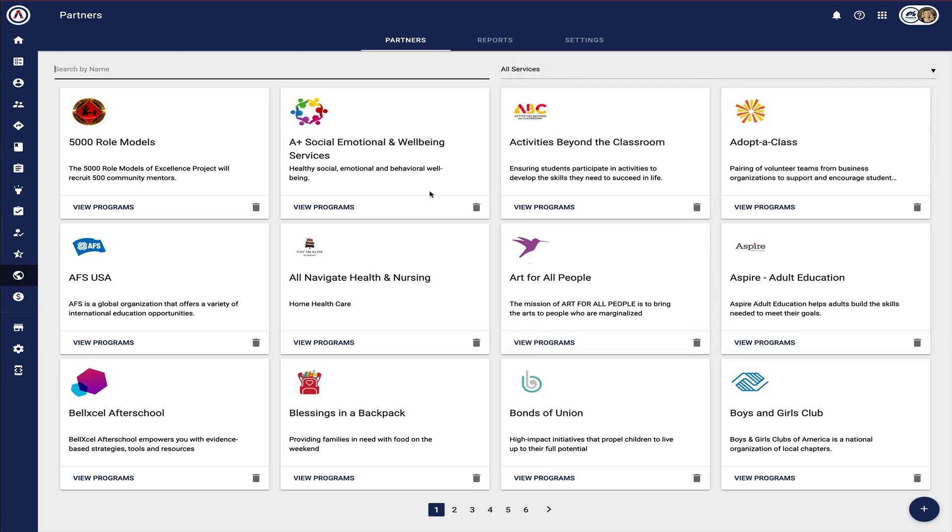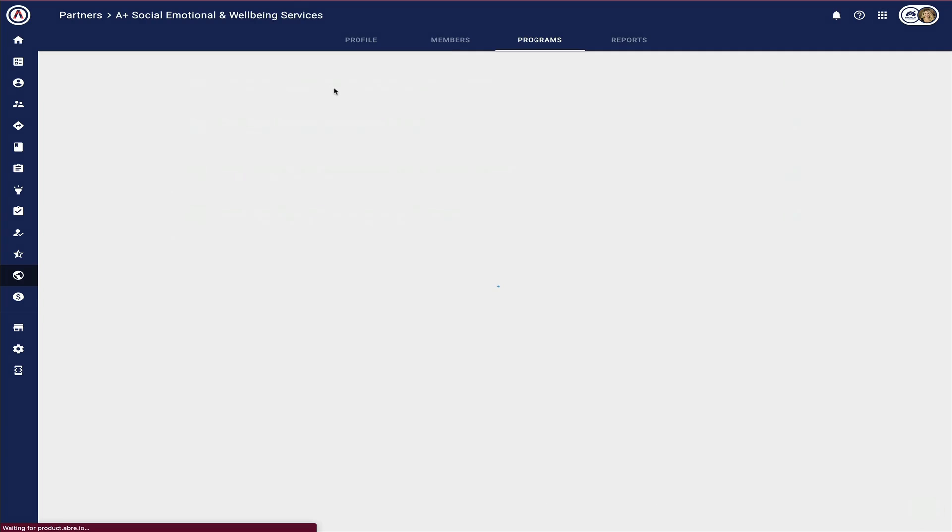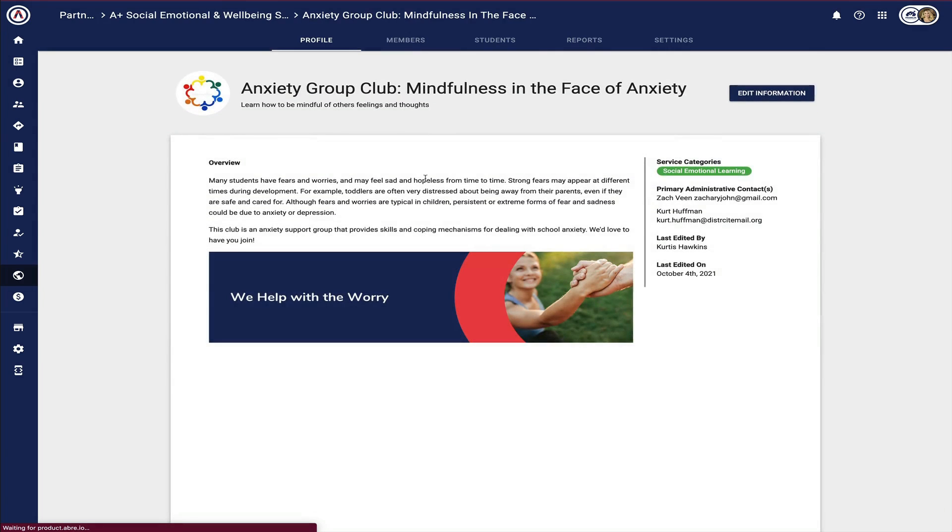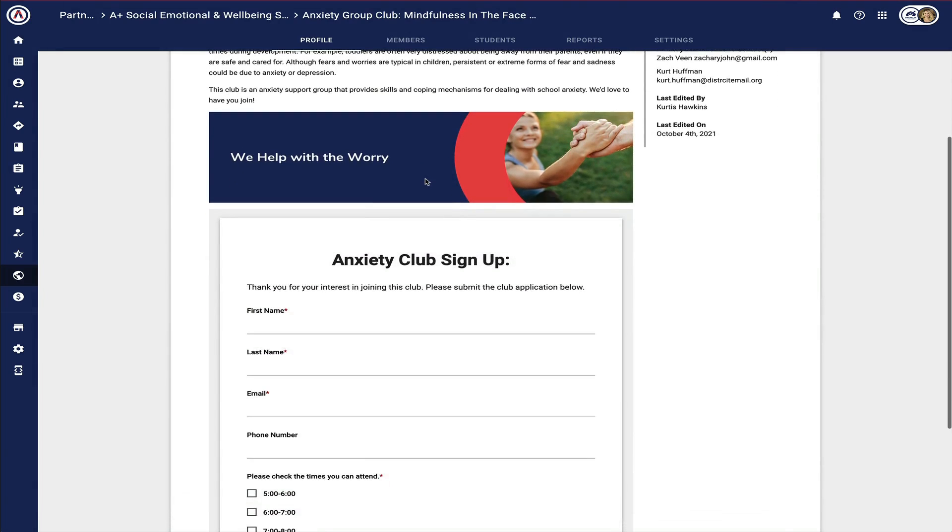Once your partners are set up, partners can be advertised to the entire learning community across staff, students, families, and even other partners.